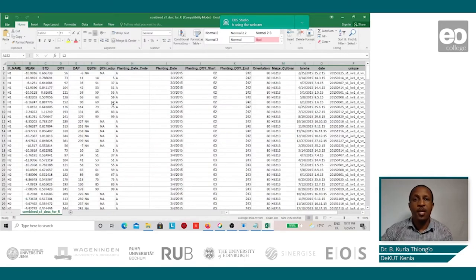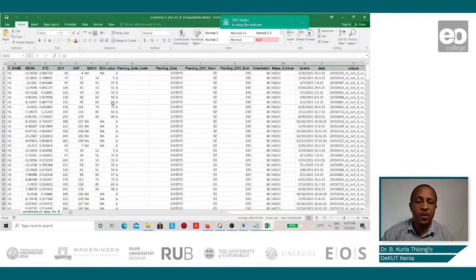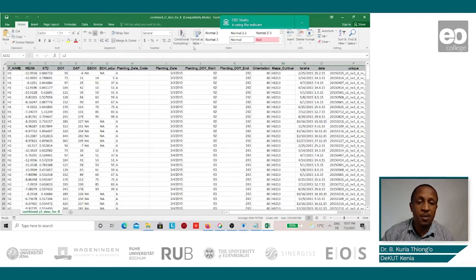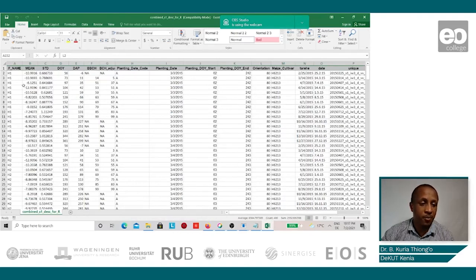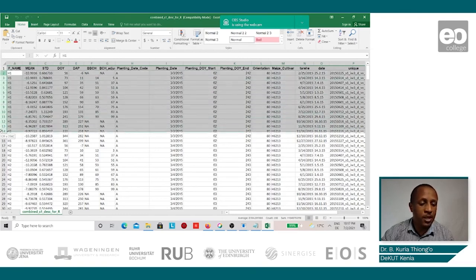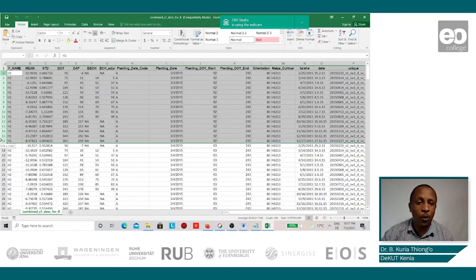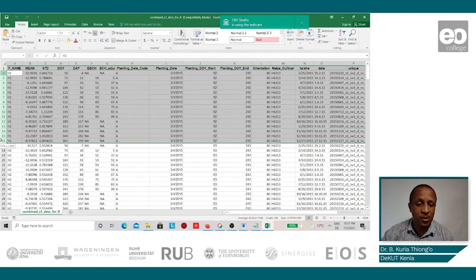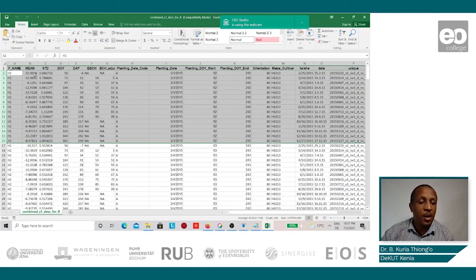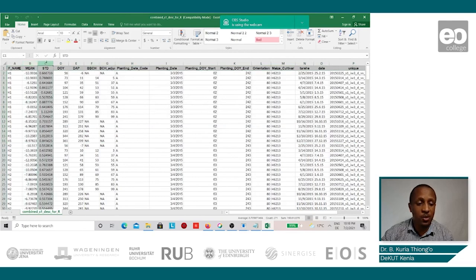The results of the extracted mean backscatter values from the fields can be displayed in this Excel sheet. We can see that there were a total of 15 images that were collected during the 2015 and 2016 seasons. Here we see the mean backscatter values and the standard deviations.